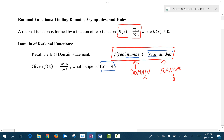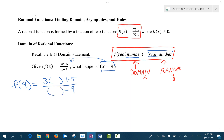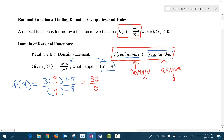What happens when we put a 9 in place of x in the given rational function? We're going to replace everywhere we see an x with parentheses, and then drop a 9 in place of x where the parentheses are. We will simplify the top and the bottom of the fraction. We get 32 divided by 0, which we talked about in the previous video is undefined.